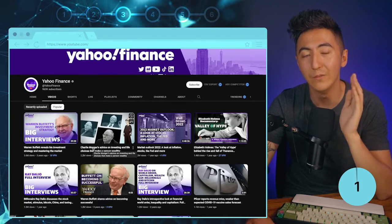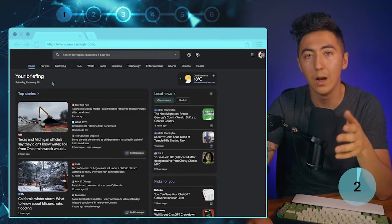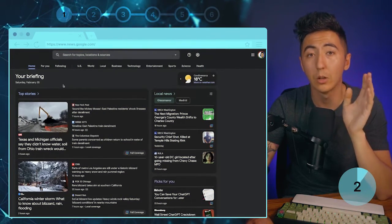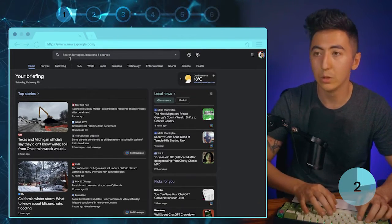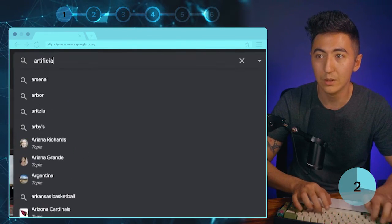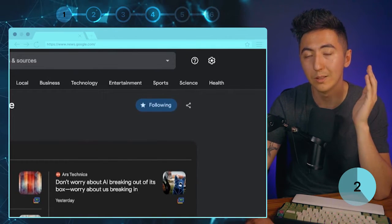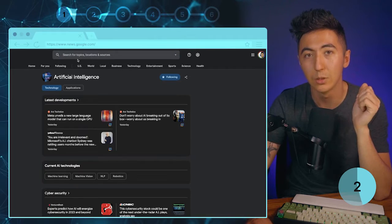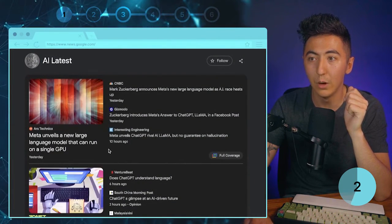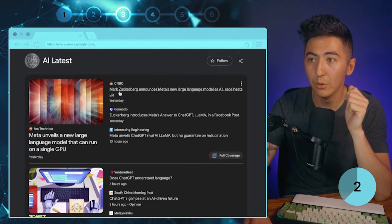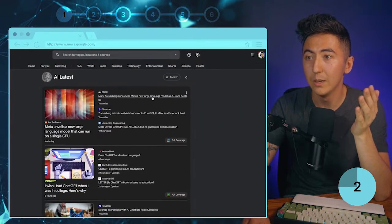After doing market research, we want to go to news.google.com, which provides all the latest news articles coming out online. You can type in whatever niche you decide to create your news channel on. I'm going to type in artificial intelligence since it's a trending topic. You can click the follow button to get the latest news articles related to that topic. We can see articles like 'Mark Zuckerberg announces Meta's new large language model as the AI race heats up.'